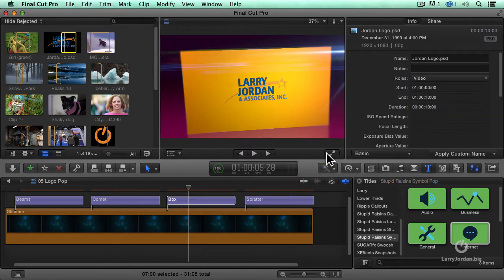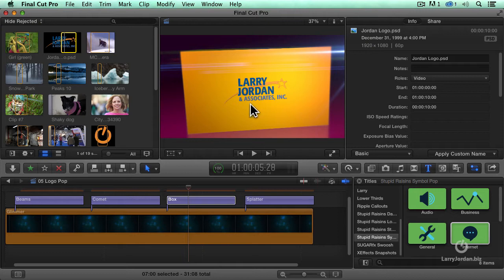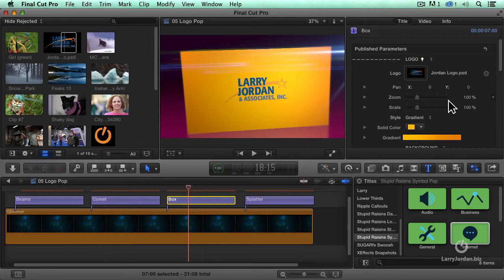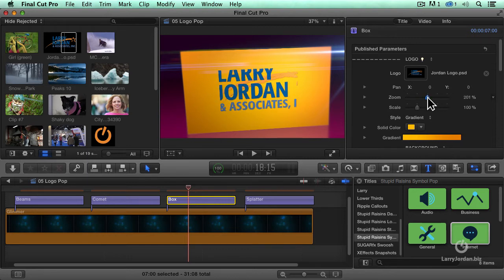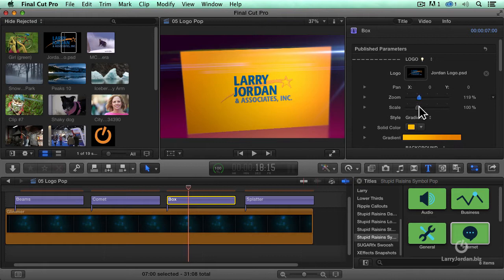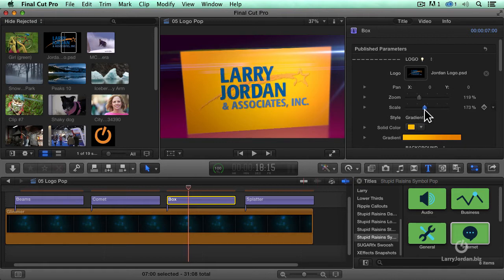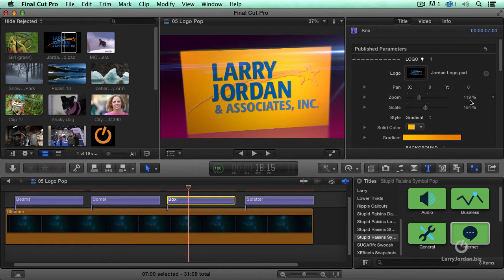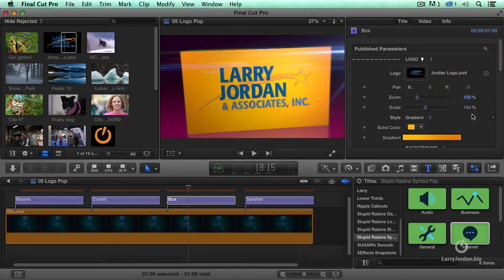Otherwise, Final Cut starts to act strange, and it's now applied my logo to that box. Well, we can do better than that, so let's just zoom this a bit. Zoom is a 3D move, and Scale is a 2D move.